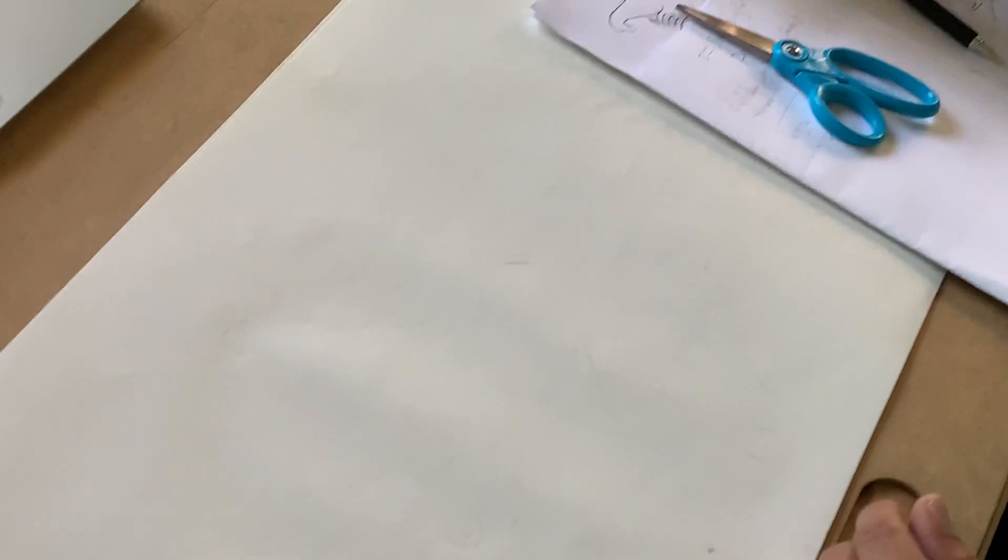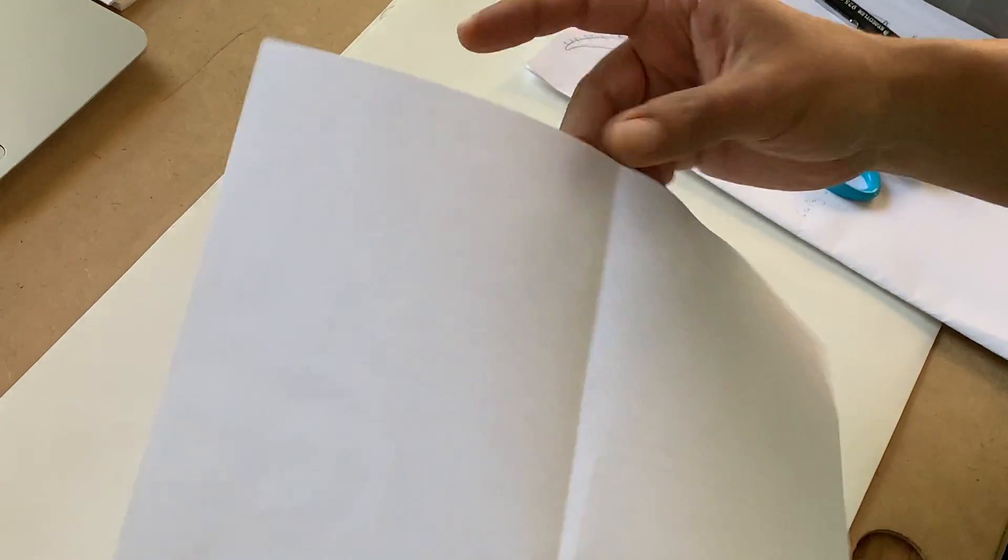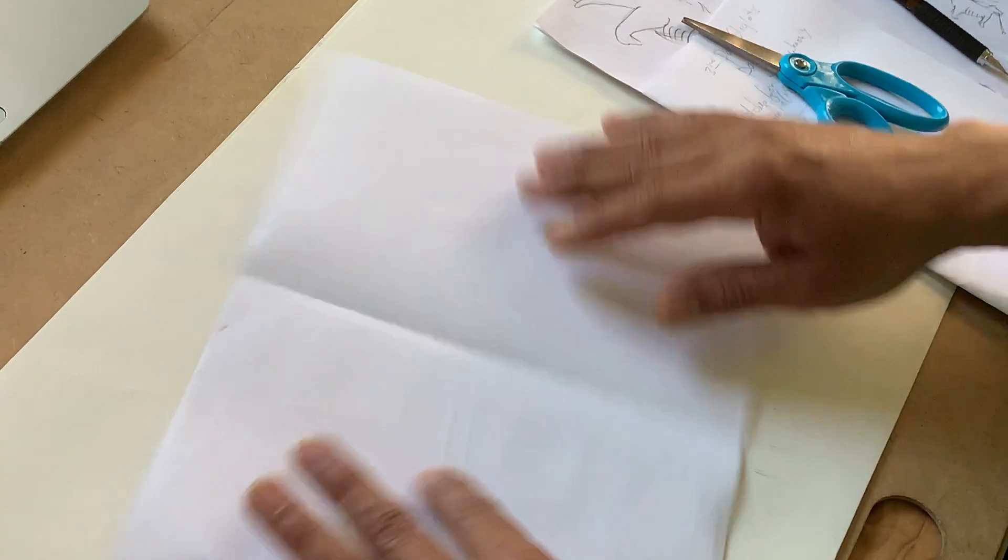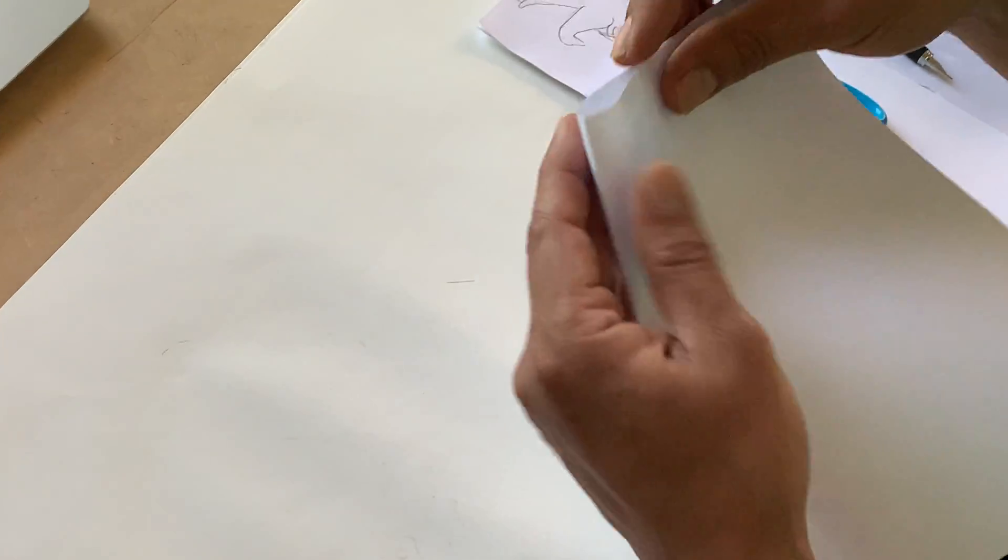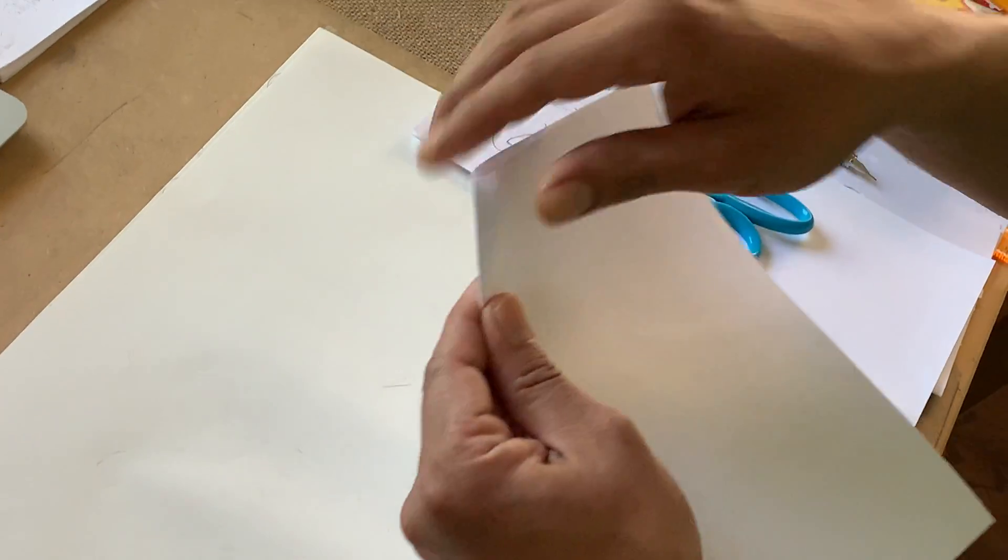So what I'm going to do, guys, is get started. Make sure I have my scissors handy, and here I have a piece of paper, and I'm going to fold it. I'm going to fold it.